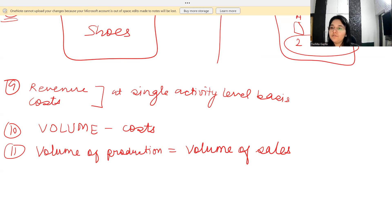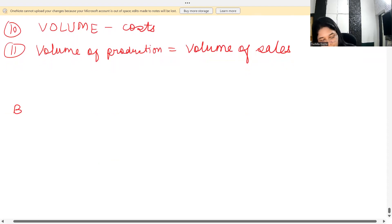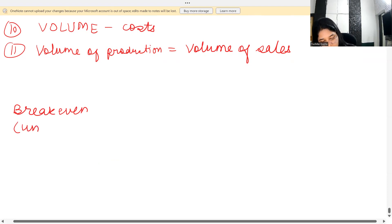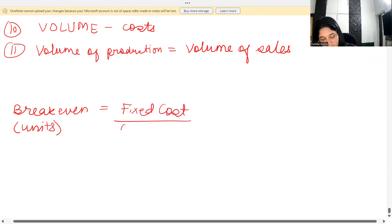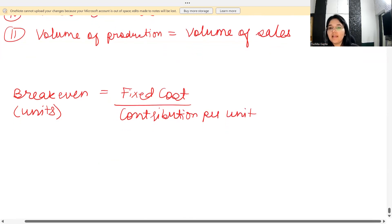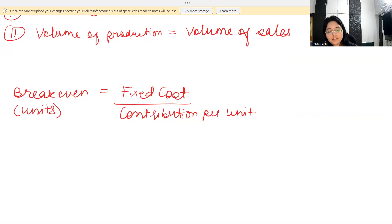Now let's look at the various formulas involved in this chapter. First, we have the break-even formula. In terms of units, you arrive at your answer by dividing fixed cost by contribution per unit. This gives you the break-even number of units you need to sell in order to be in a no profit, no loss situation.